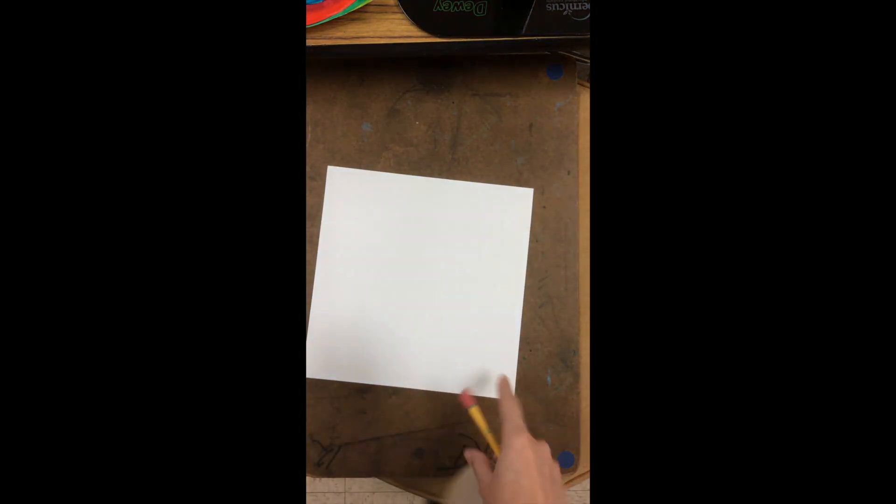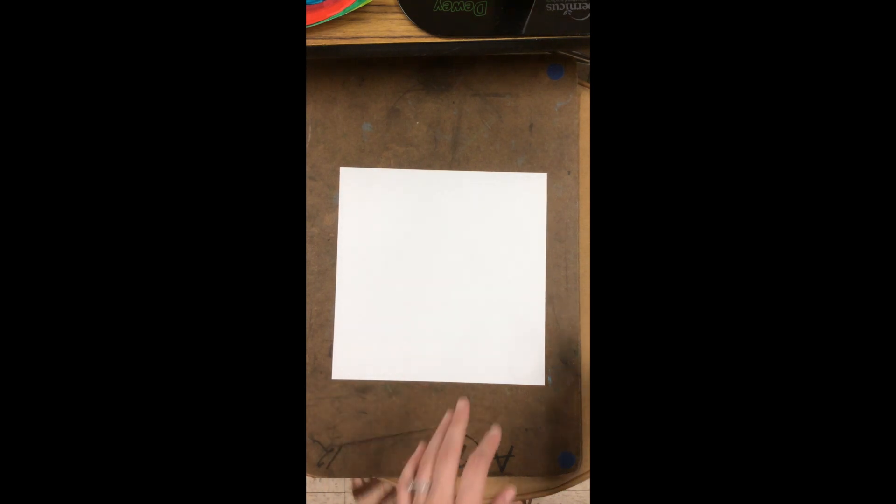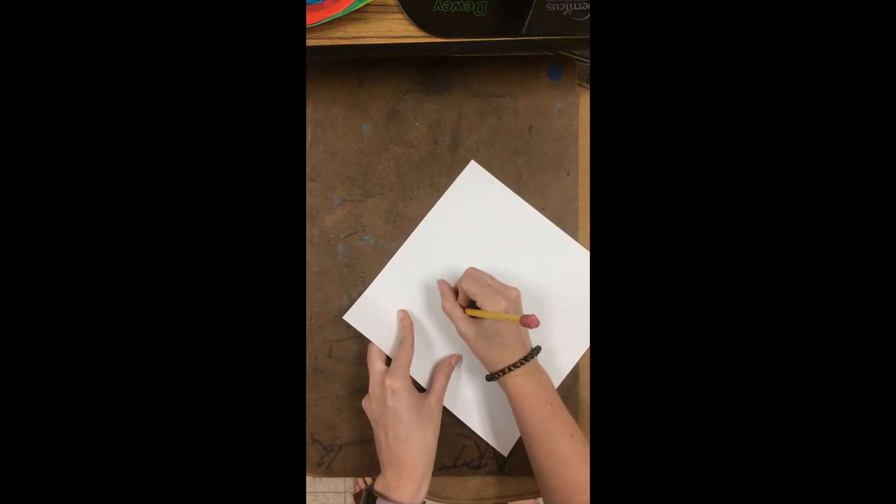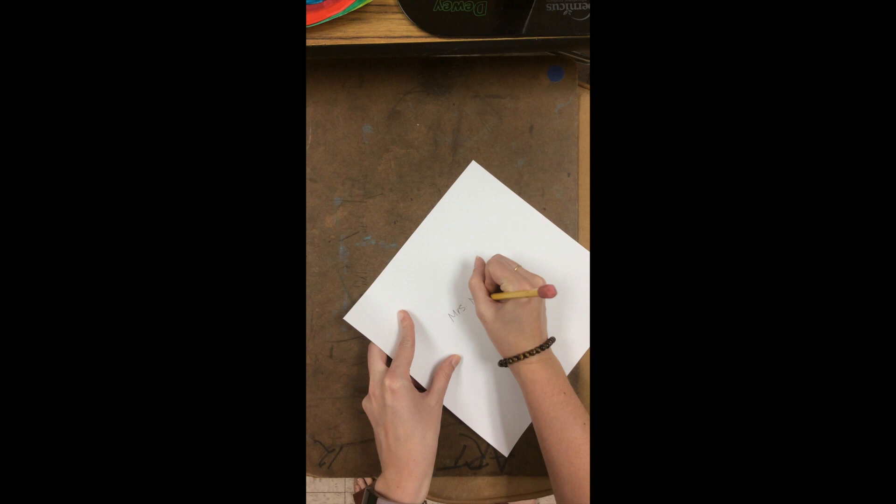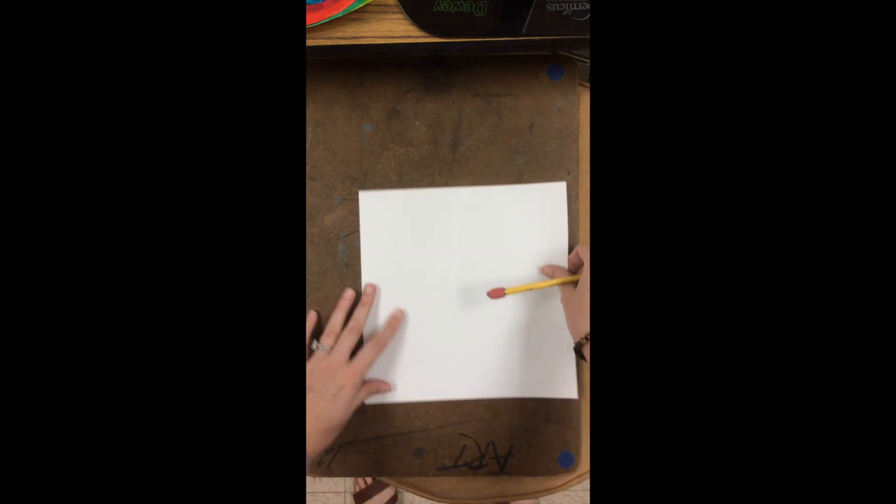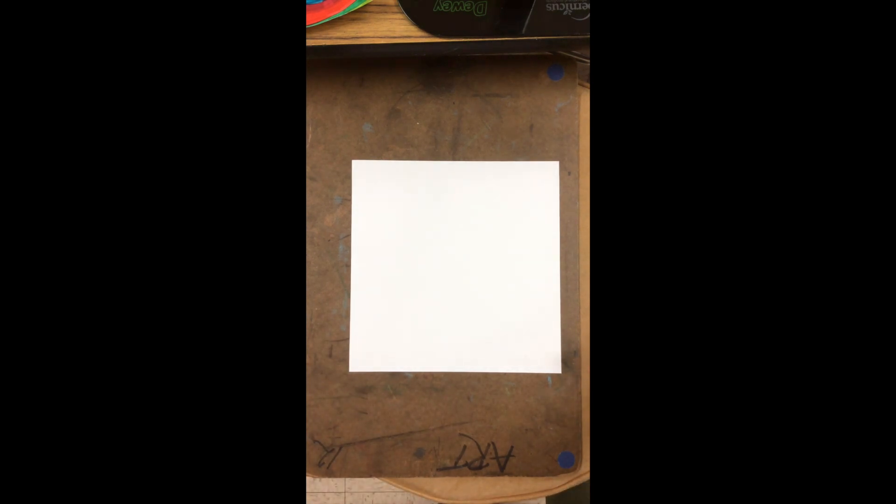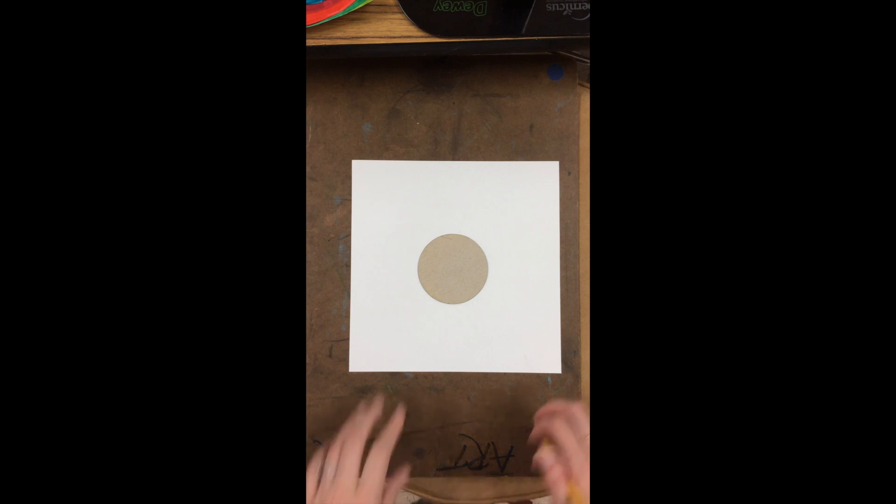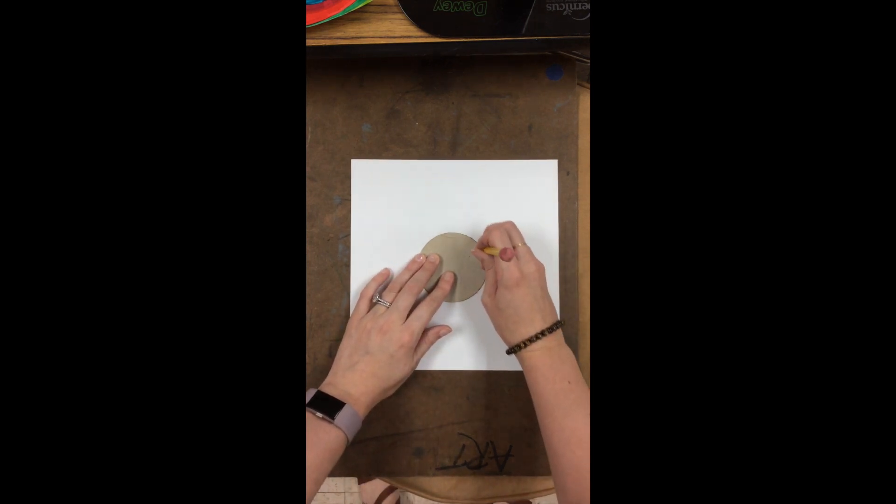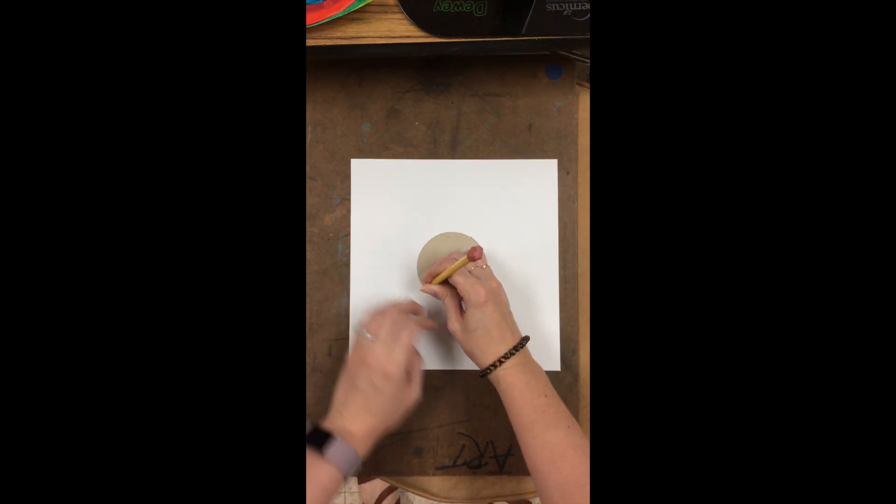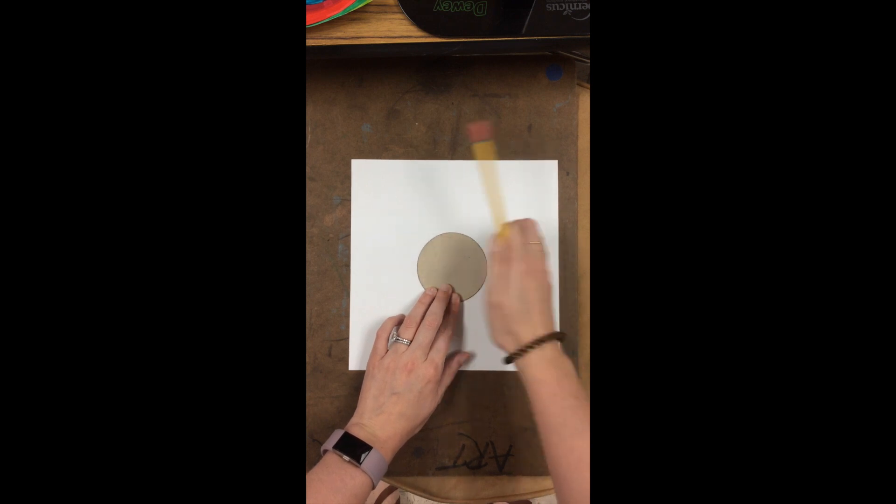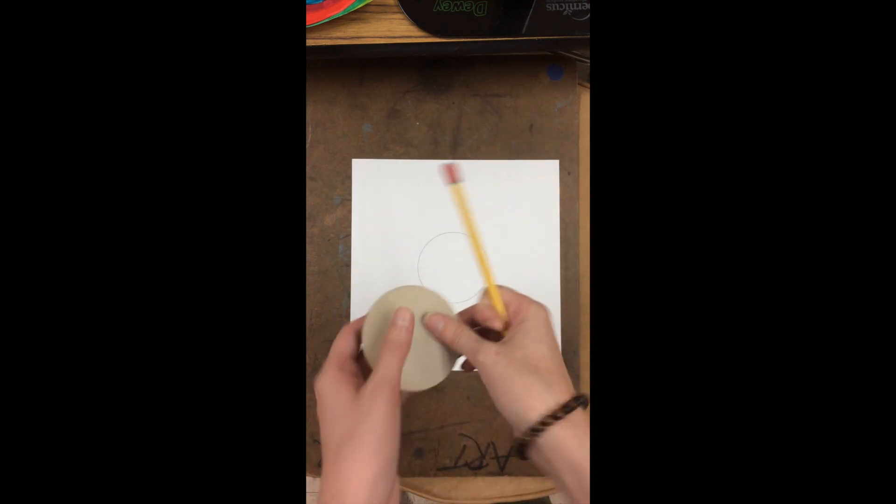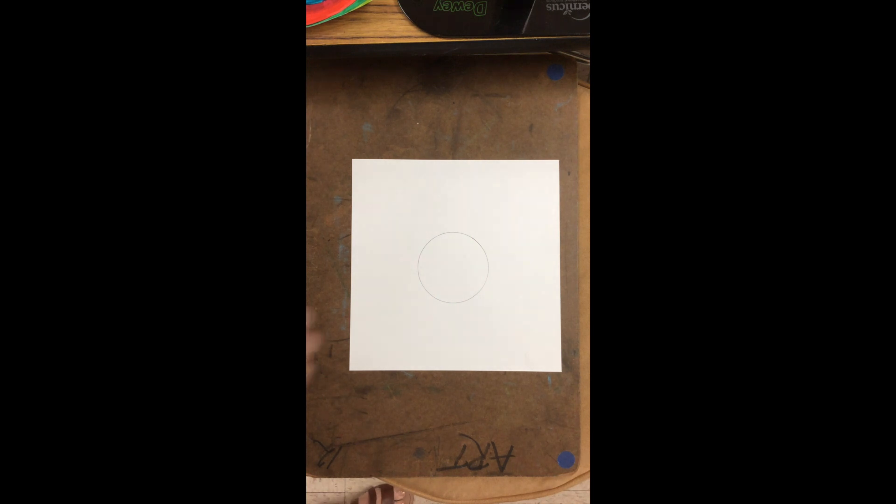On our square paper, what do we want to write on the back? Our name. Next we're going to start with a tracer just like we did on our ladybugs. So we're going to put it in the middle, hold it, and trace our dot. We are all done with the tracer and the pencil, so we can put those to the side.